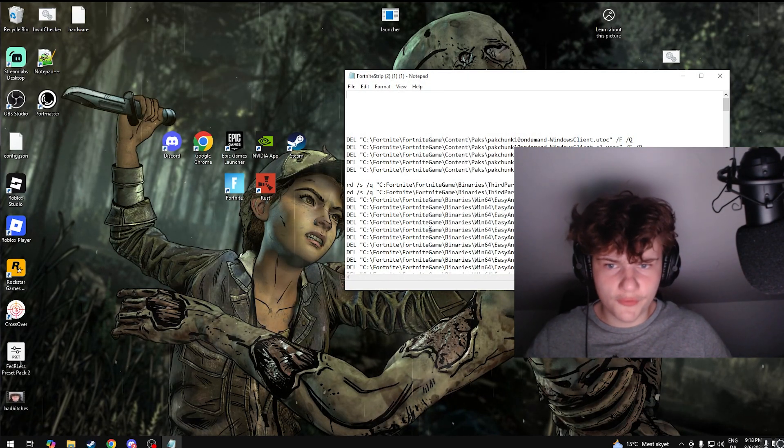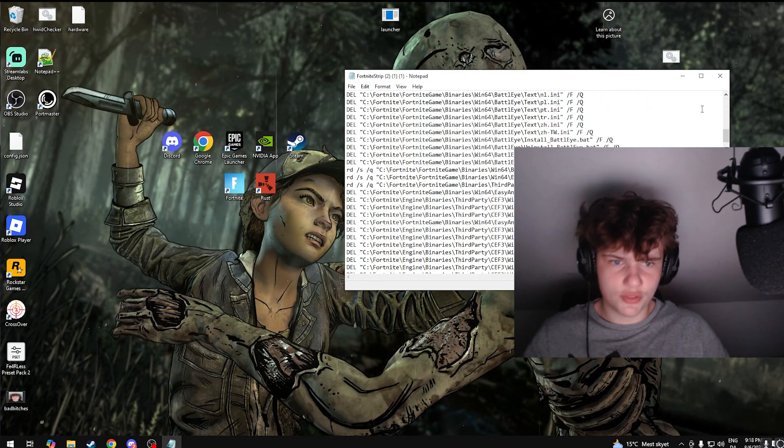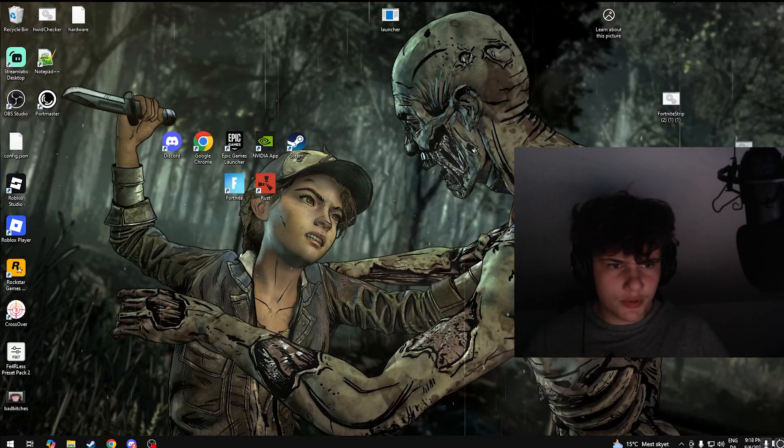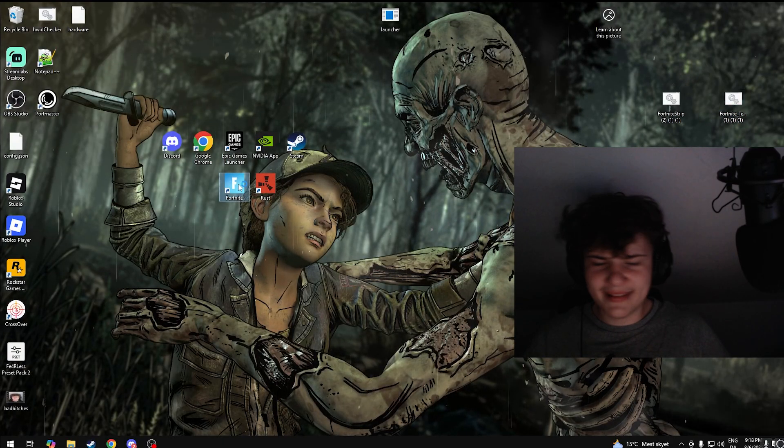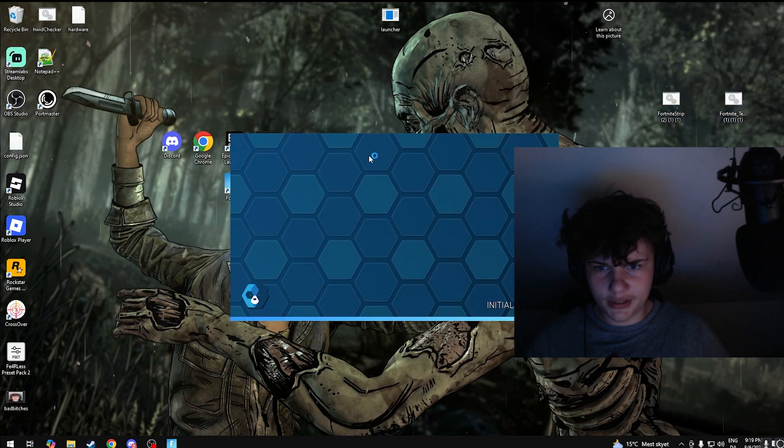And also it only works if your Fortnite is installed on the C drive, so make sure it's on the C drive. All right, once we're done with that, just load up Fortnite. Your anti-cheat should be blue. All right, right there. Yeah, my anti-cheat is blue.